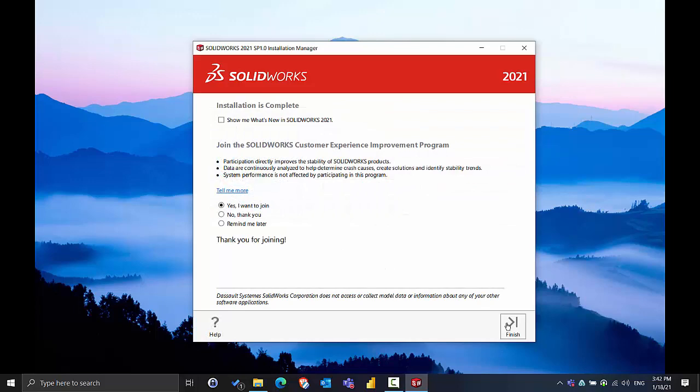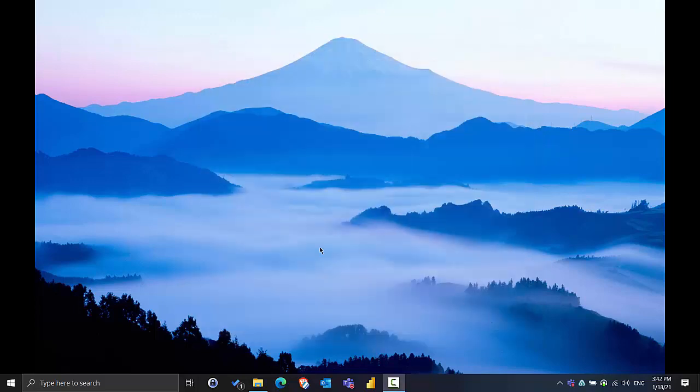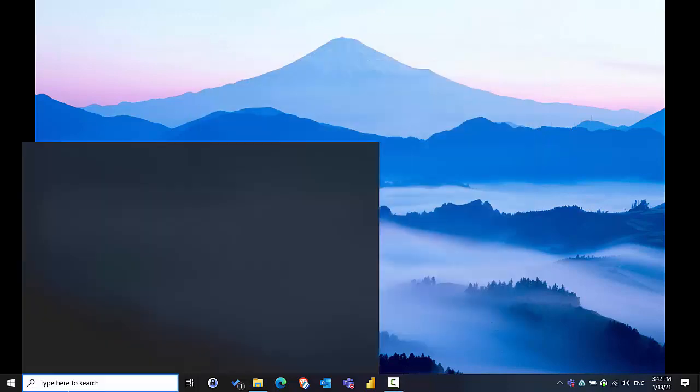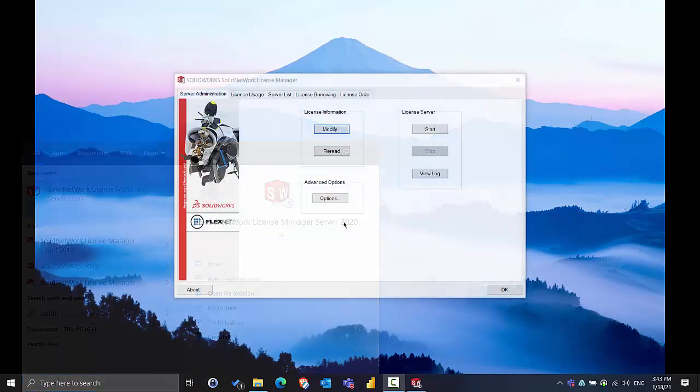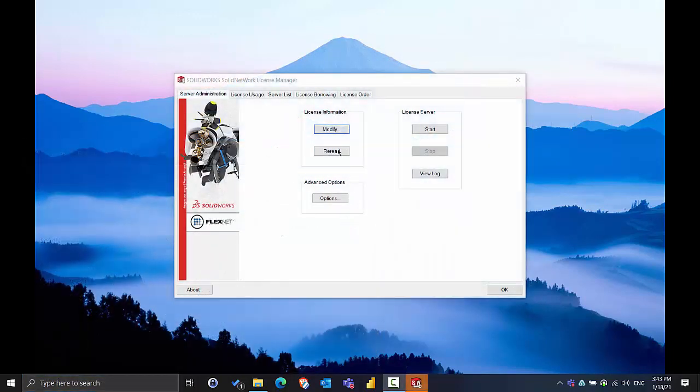Once complete, select Finish. Now we want to go open up that new version of the Solid Network License Manager.